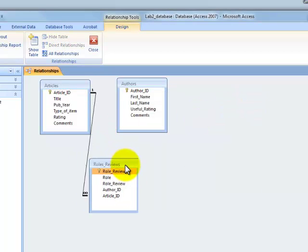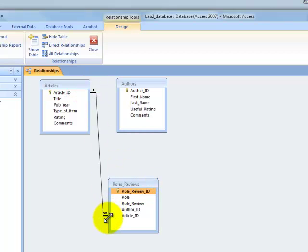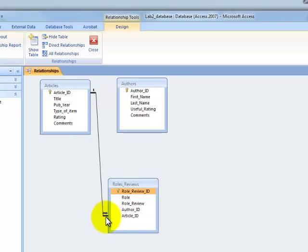Now I'll just move that a bit so we can see it more easily. Notice I've got the one-to-many indicated here. So one-to-many, that's as you should see it.